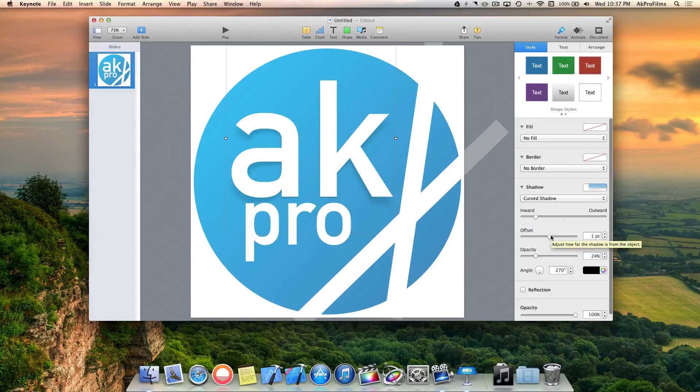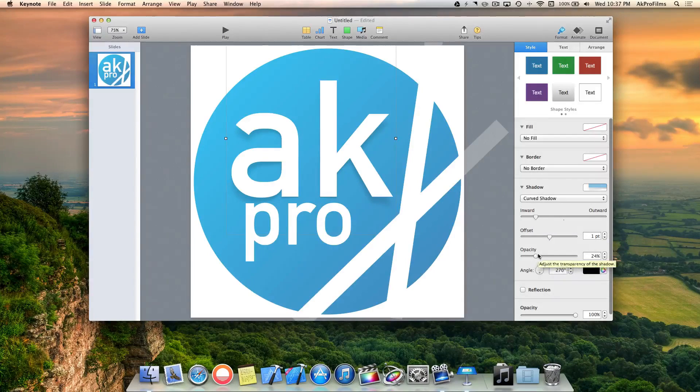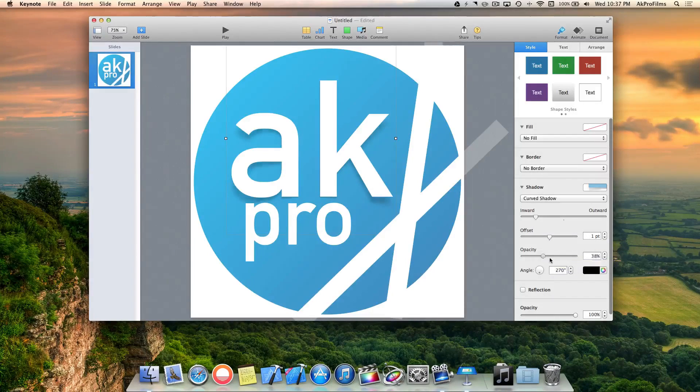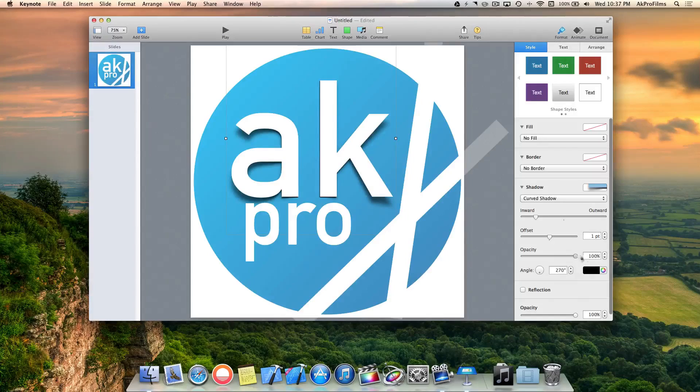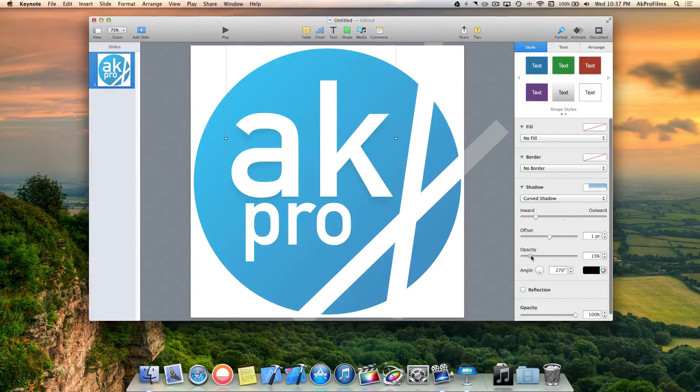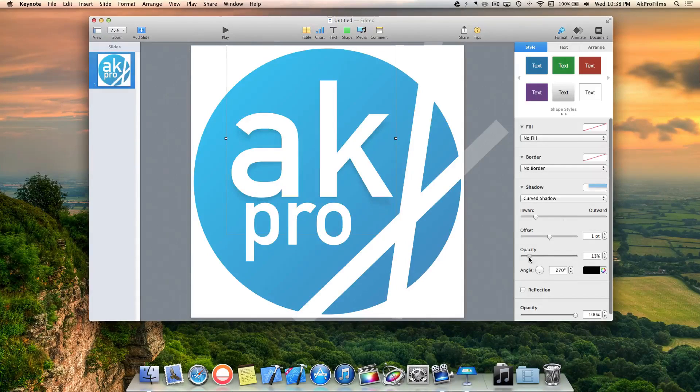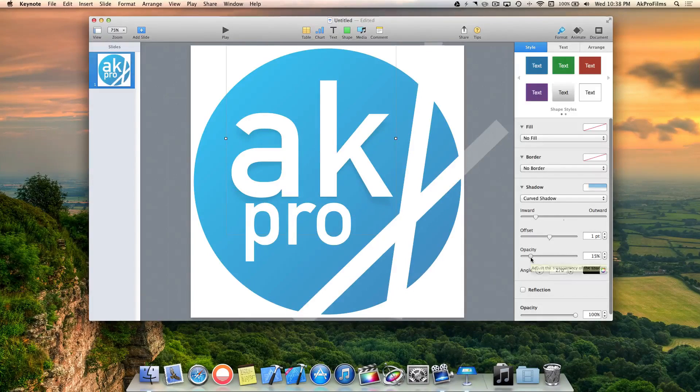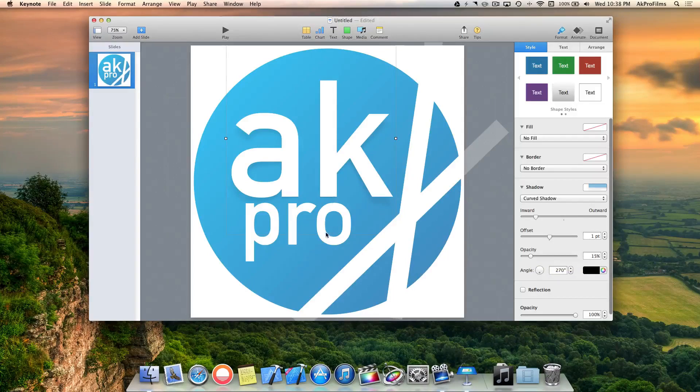We can go to offset and change that if we want. We can go to the transparency, so you can make it really noticeable or less noticeable depending on your preference. That looks about right to me. I just want to make it subtle but noticeable, and that looks pretty nice.